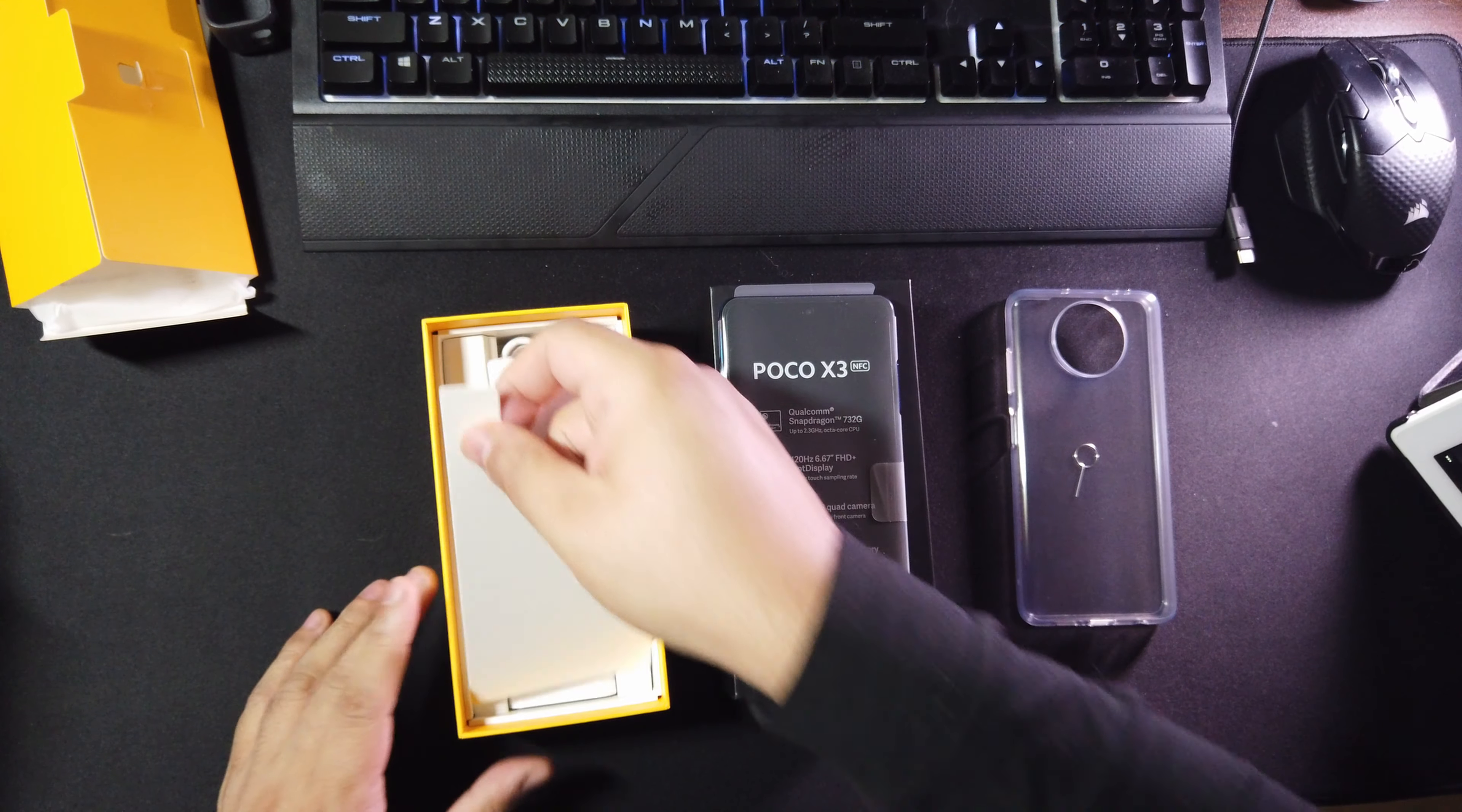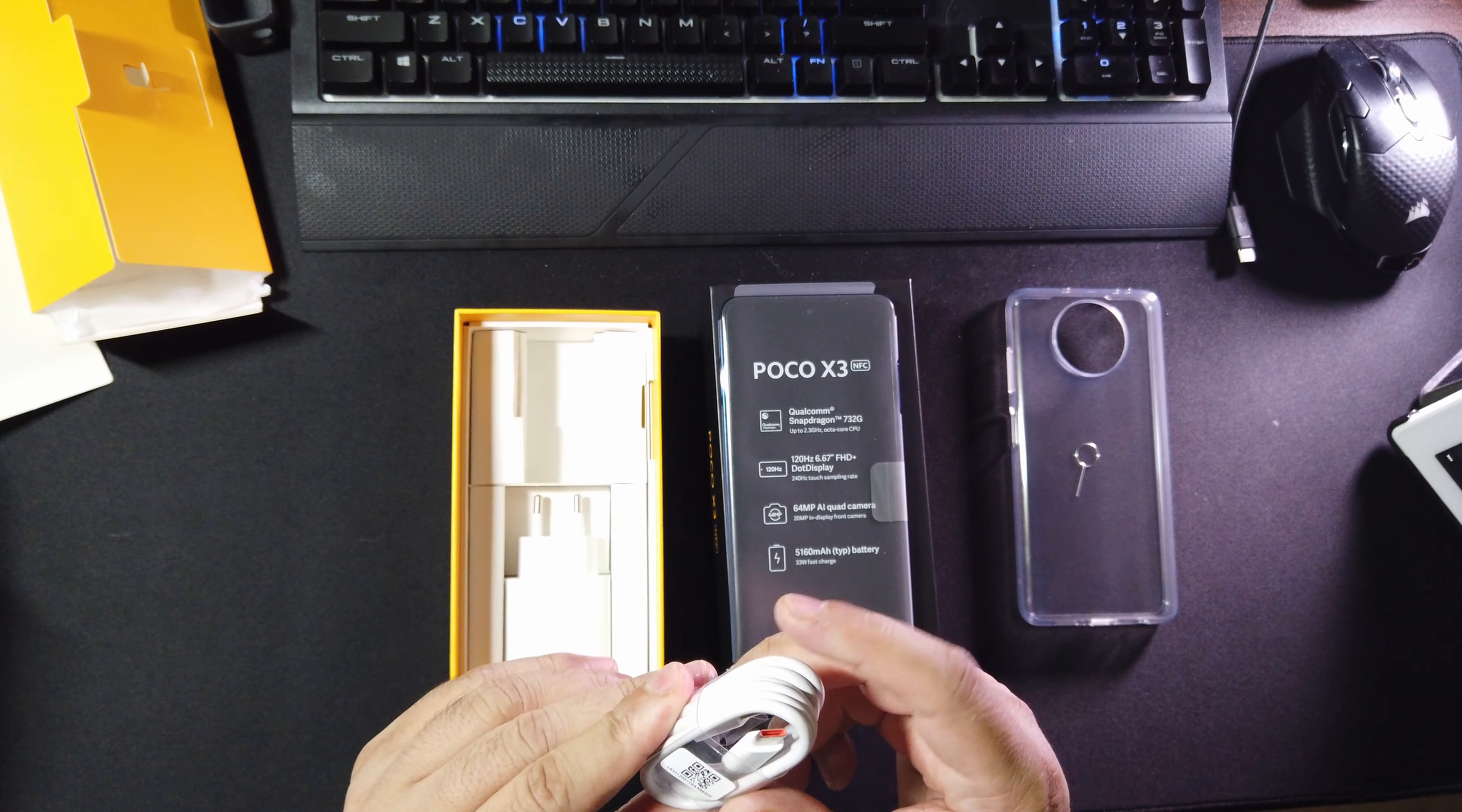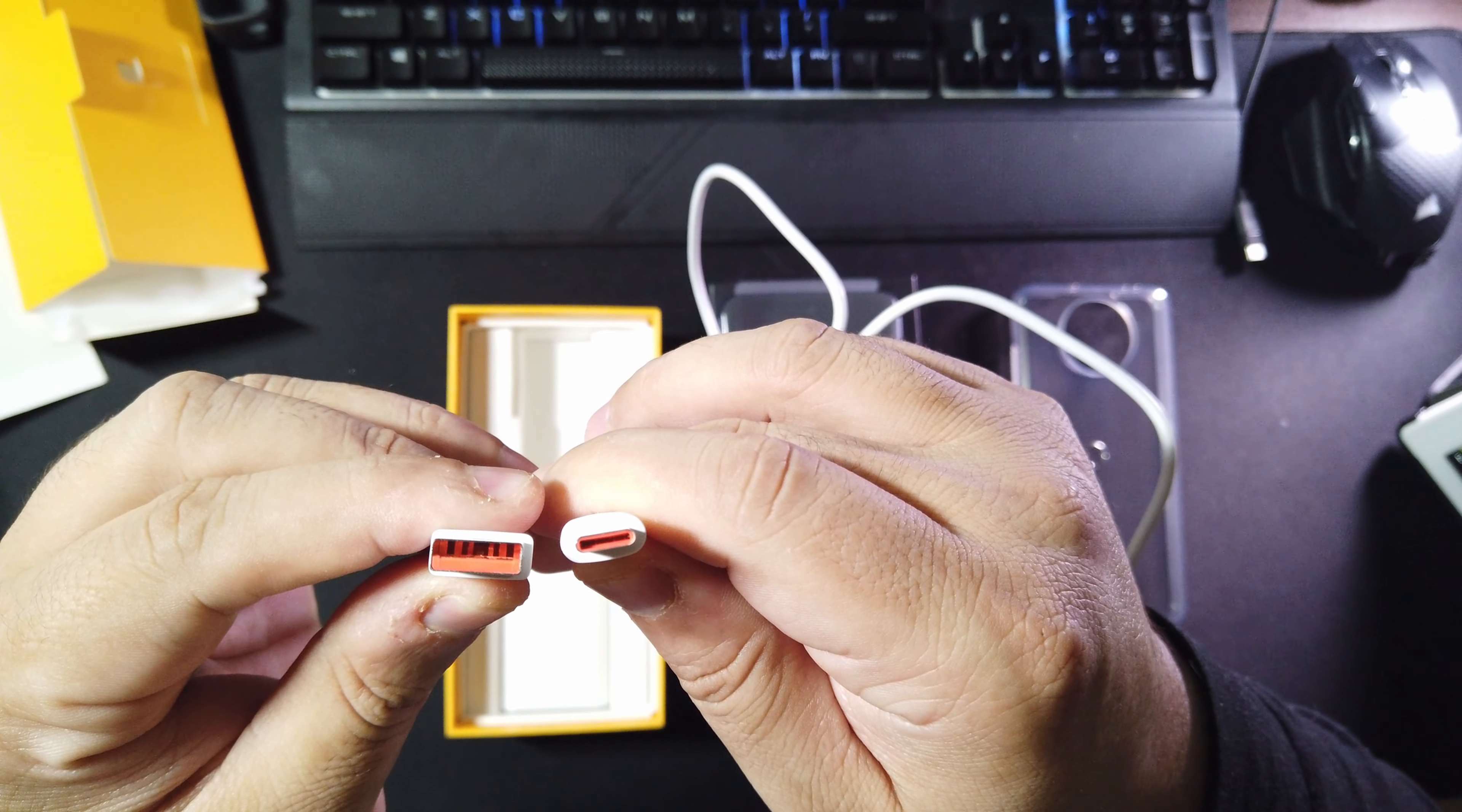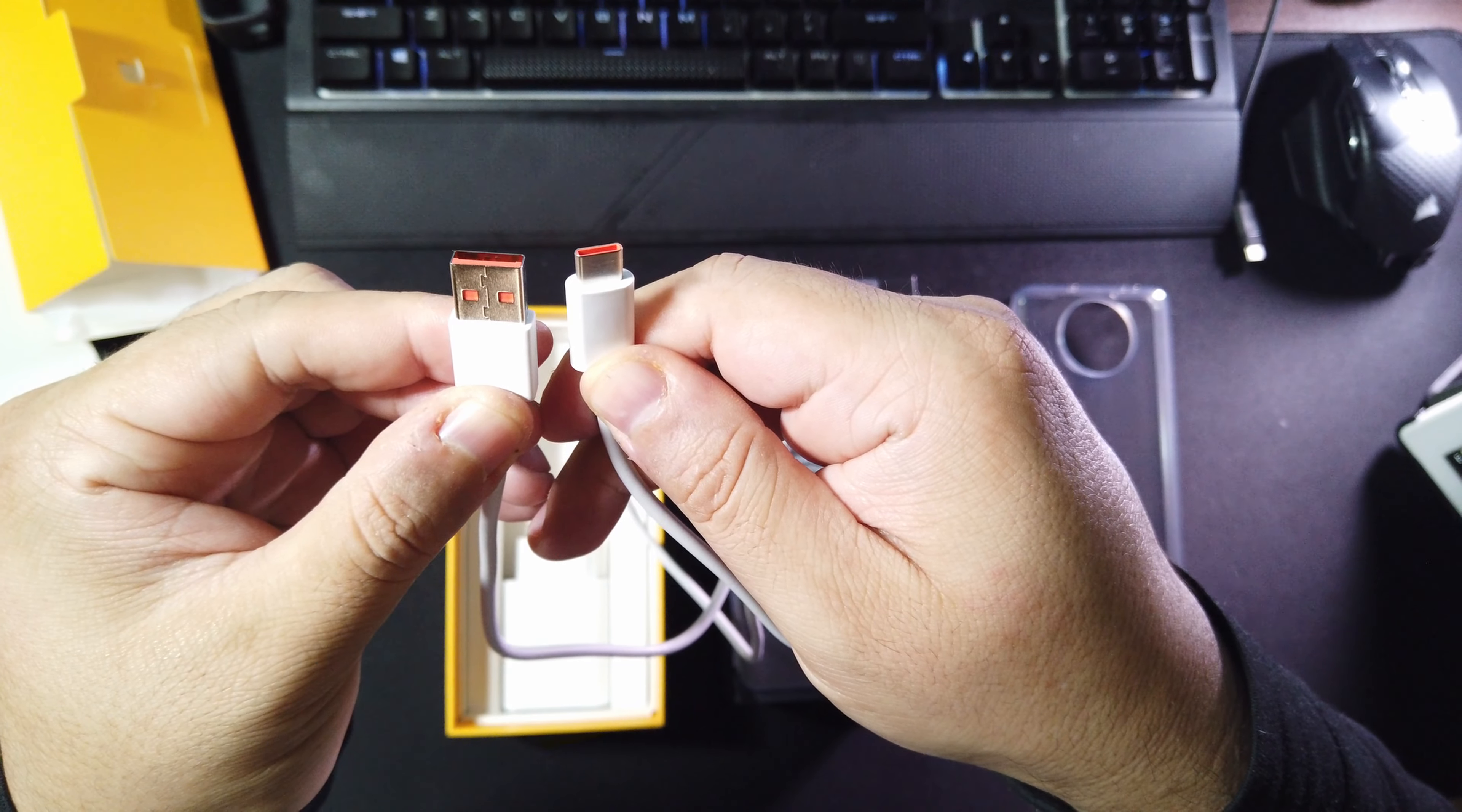And inside the box we also get a USB cable which is USB-C. And just look at this guys - orange with an orange theme, that's pretty cool, I like that.